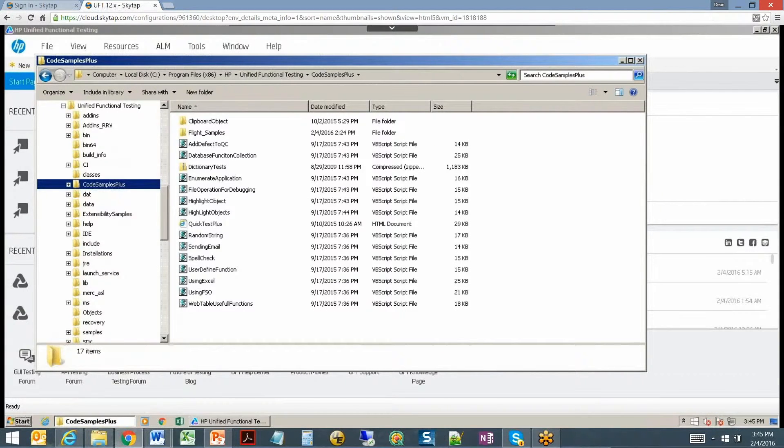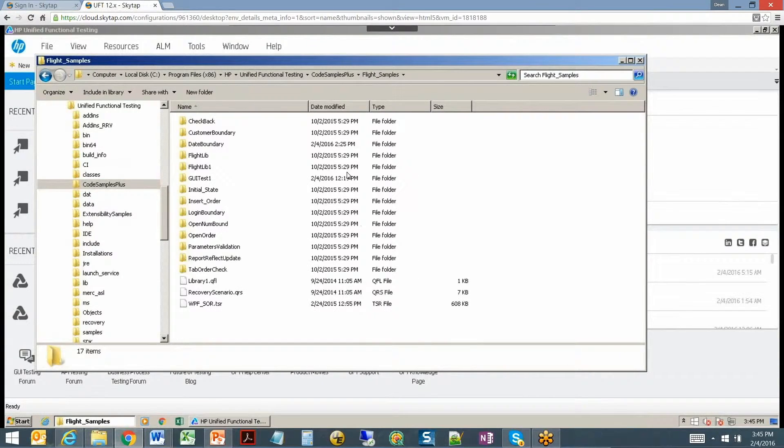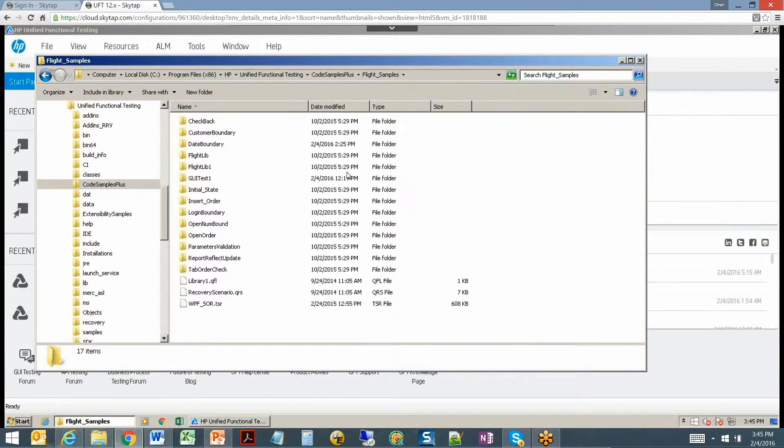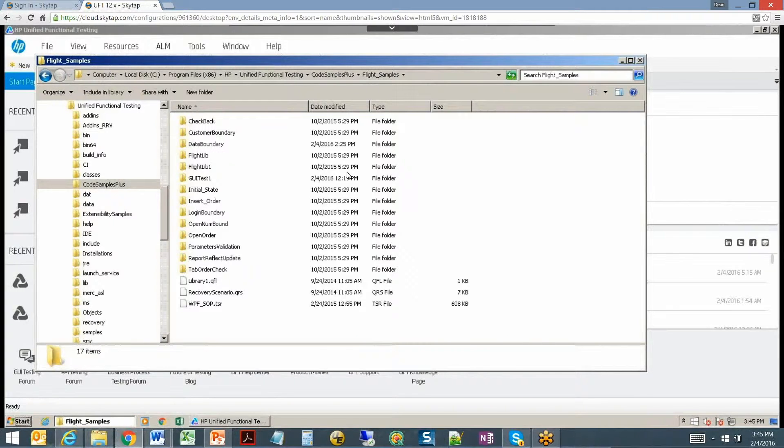Code samples plus has a number of utilities that we can use. The first thing we're going to look at is the flight sample. With UFT comes a demo application and this demo application will allow you to practice techniques from UFT on that application. Also if you've ever been trained on using UFT you likely use this application.